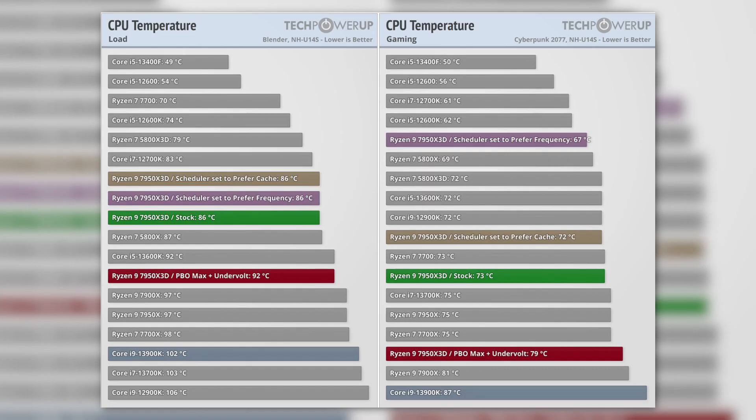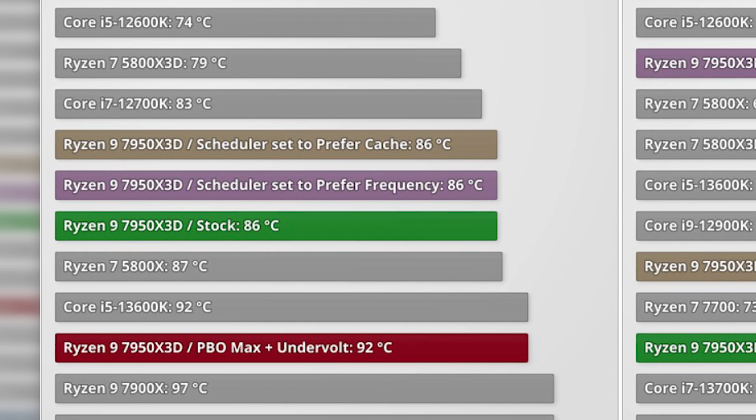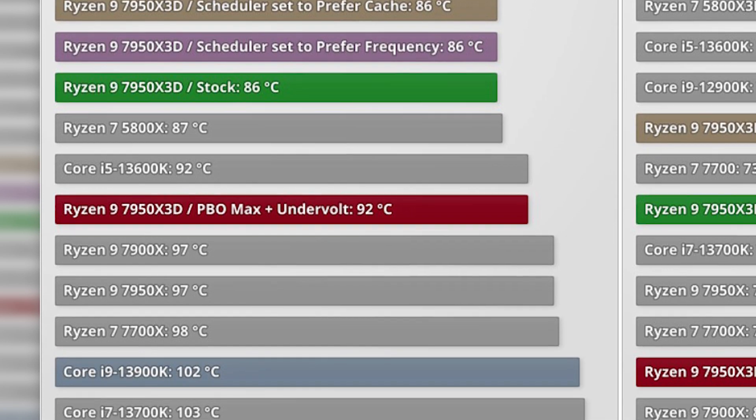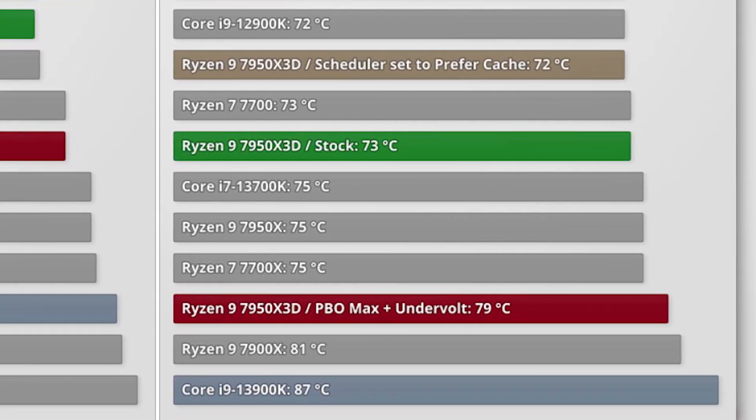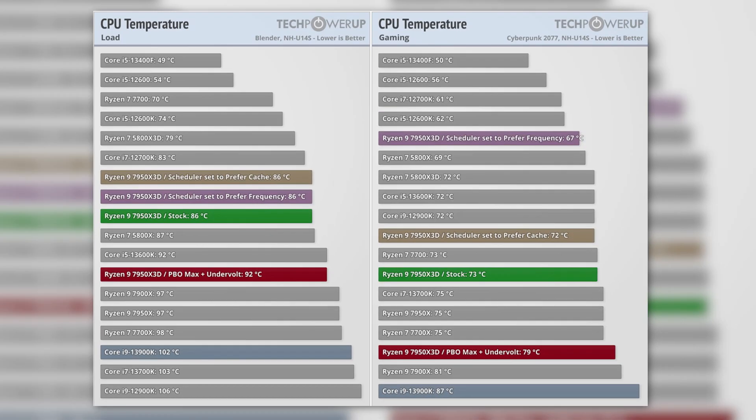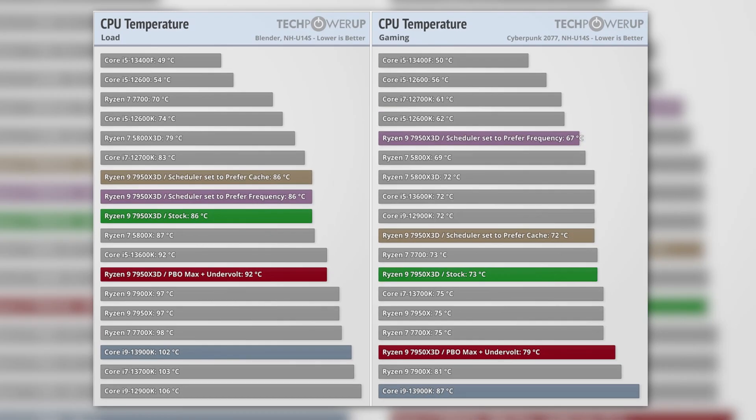Another improvement here is the thermals. Compared to the non-3D edition, the 7950X3D runs fairly cooler whether you consider the temperatures under full load or in gaming. Compared to almost all the Ryzen 7000 and Intel Raptor Lake CPUs, the 7950X3D was way better in thermals.